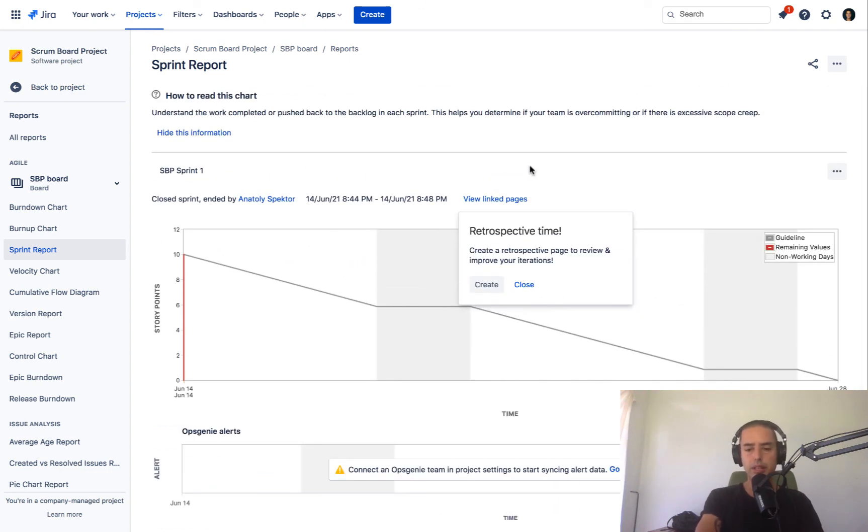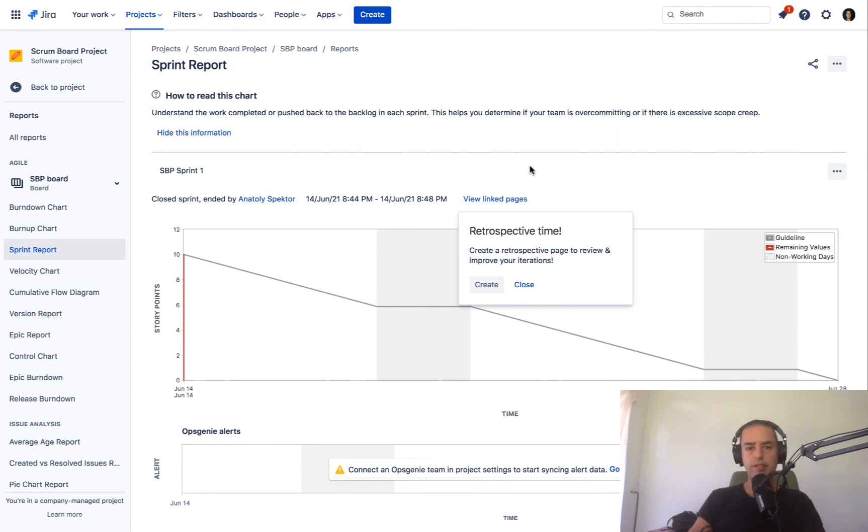So Sprint 1 was deleted. All the data related to it was deleted in terms of information. Stories are not deleted. But the fact that they were part of the sprint will be.